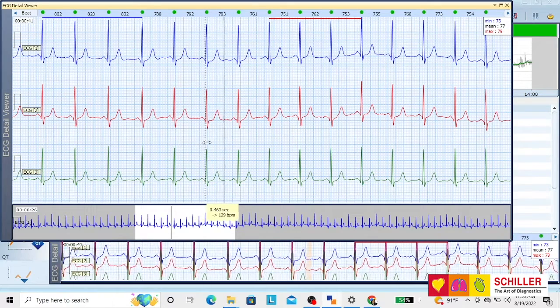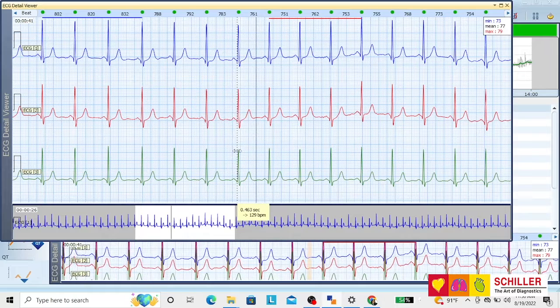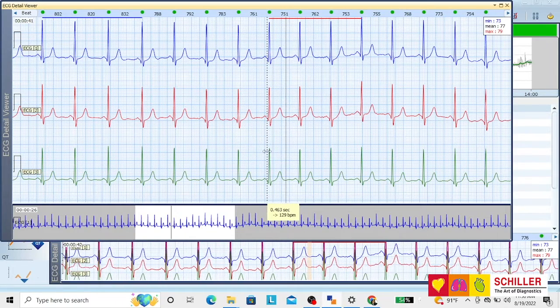You can compare by dragging the cursors from one beat to the other.